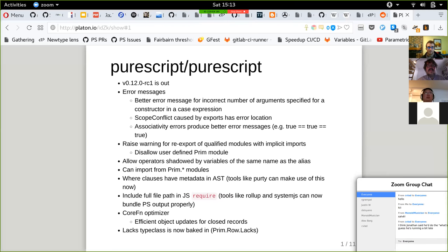John Fu, who usually does the changelog for these events, wasn't able to make it today but shared his notes. So we'll go over the changelog he collected. There's a 0.12 release with a bunch of new things in it. The release notes have a pretty good overview, but we can look at some highlights here.